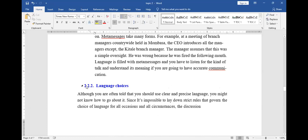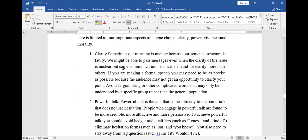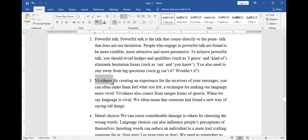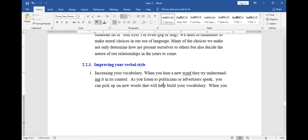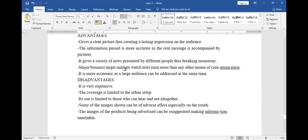Then there is language choice. The language choice you're supposed to use should be clear — use a clear language for your message to be understood. Use a language that is vivid. We will not look at all the details of improving your verbal styles here — it is in your notes, which you will read.